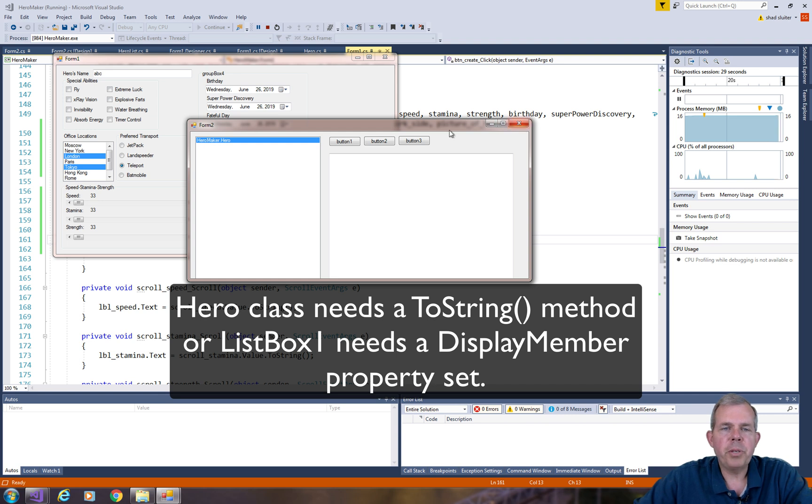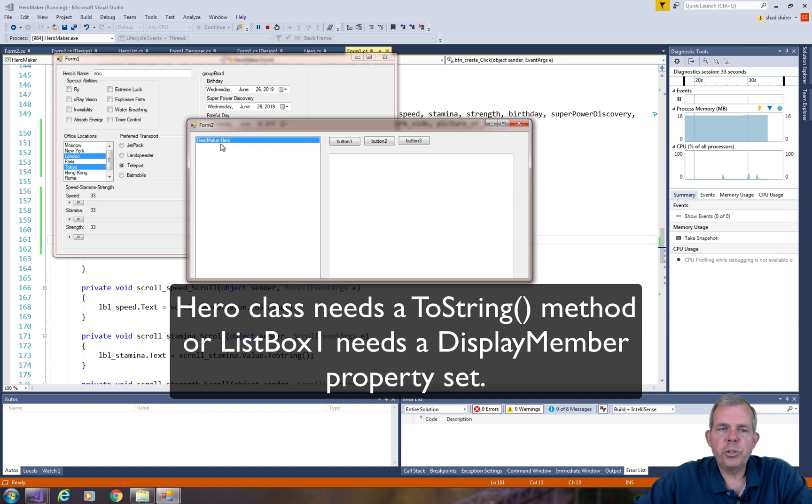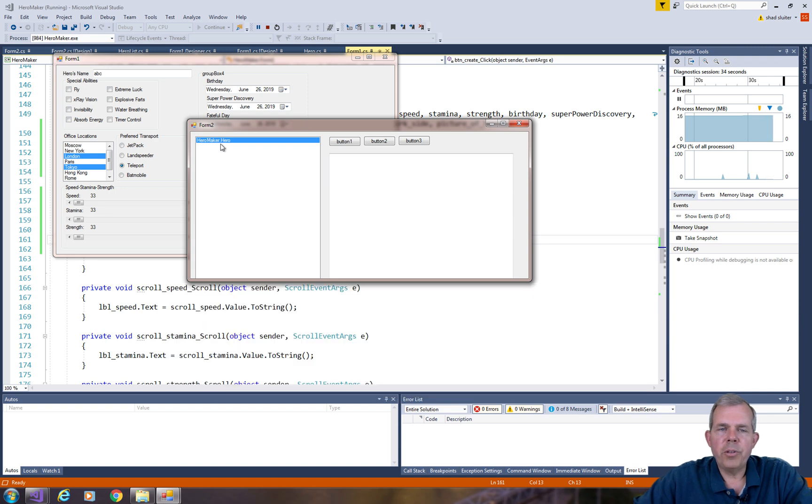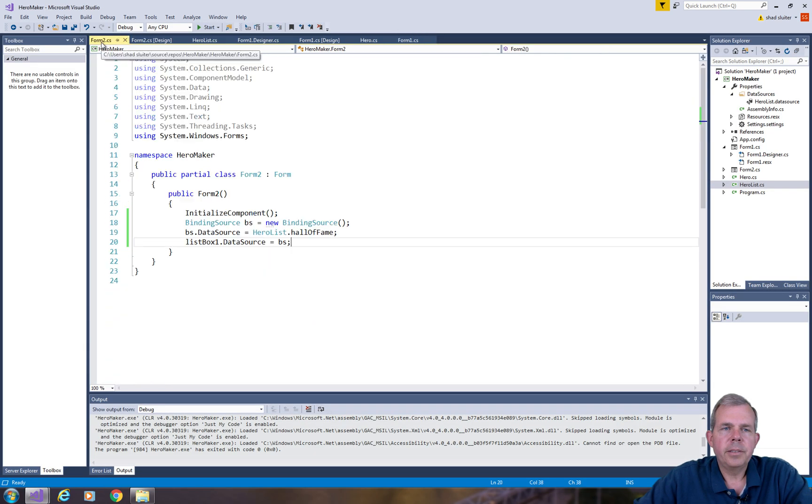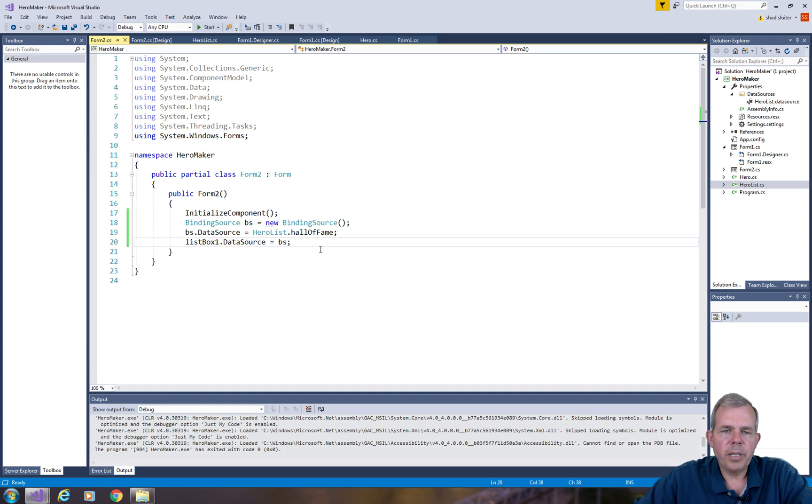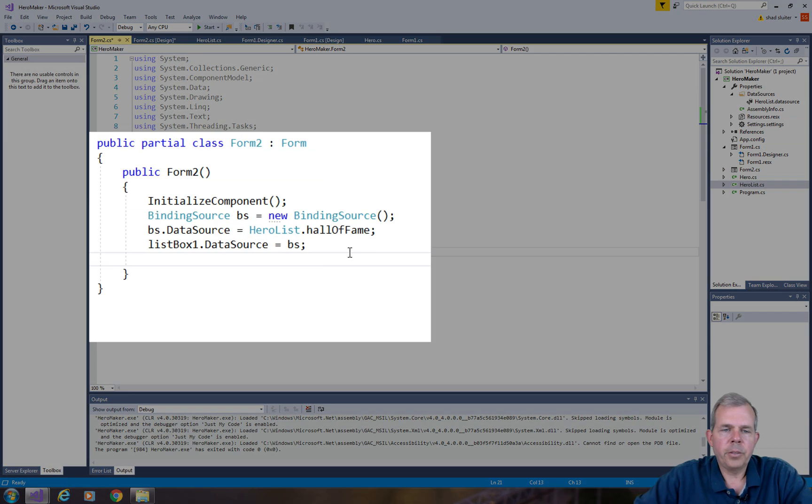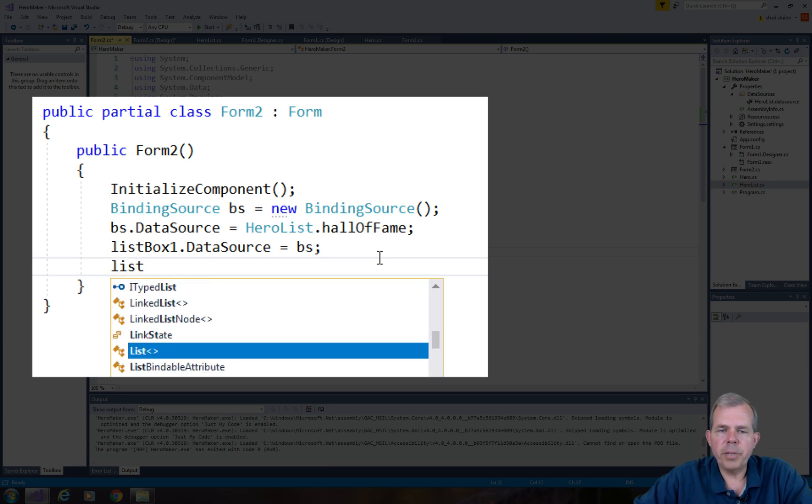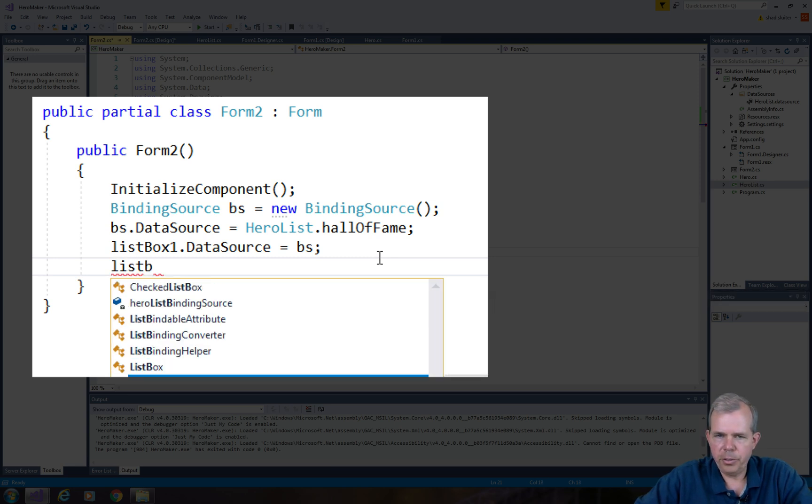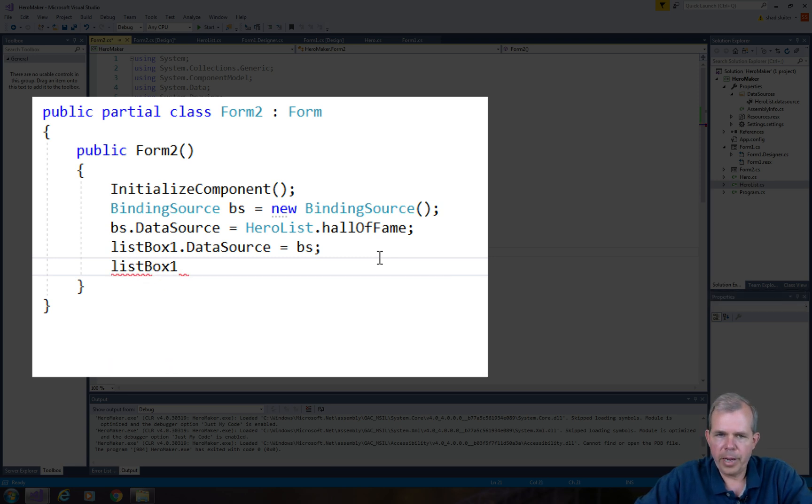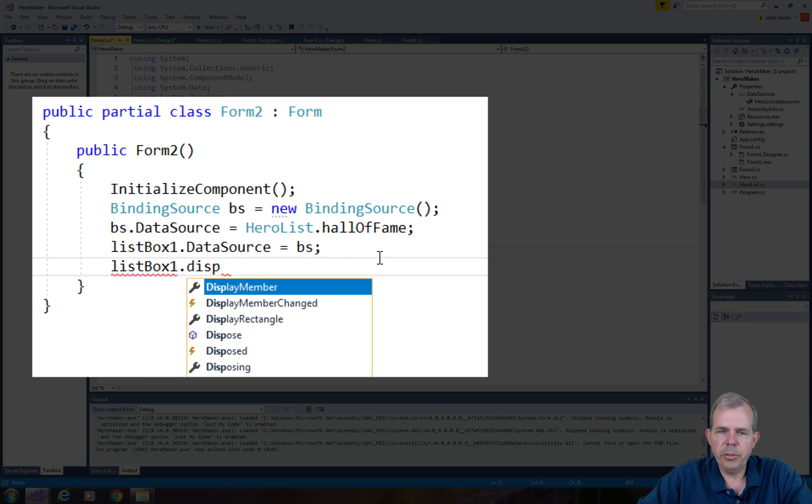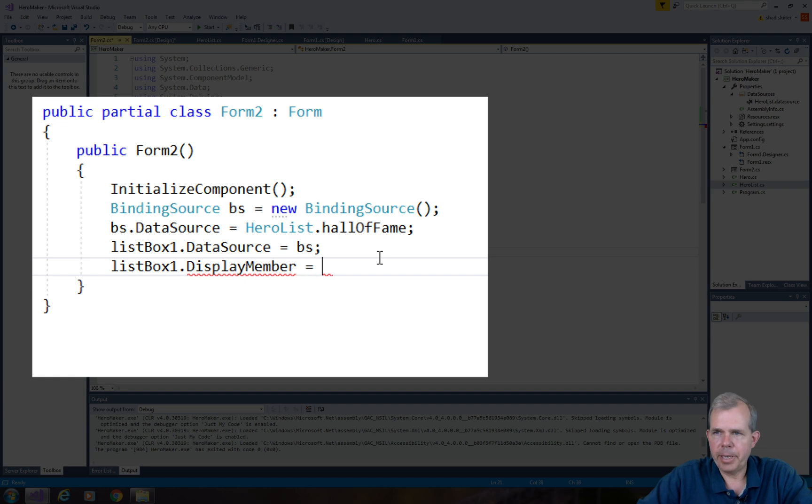So we need to change something with our class. What's missing is the property called toString, or the display member. So let's go back into form 2, and we're going to add one more property now, which is called our display member. So the display member is which part of the class do you want to use for the line. So I could use the word name, for example.